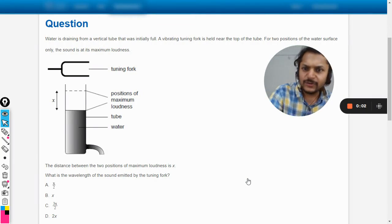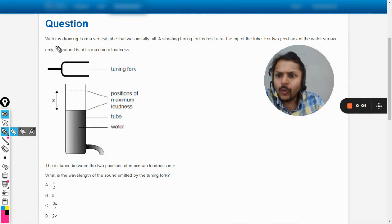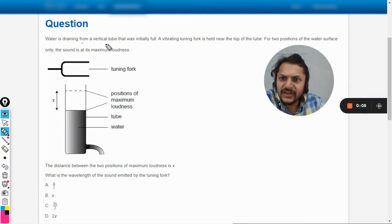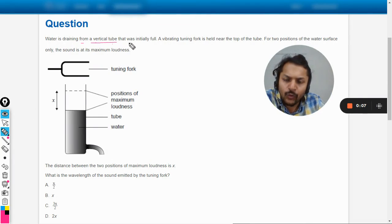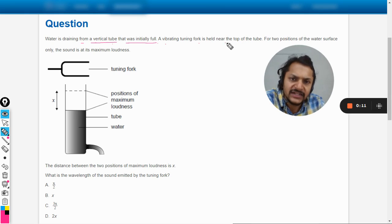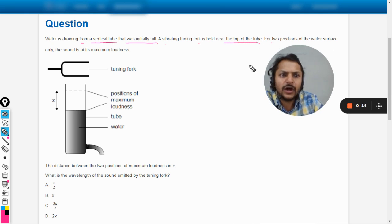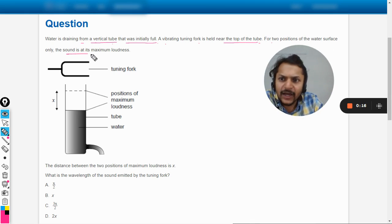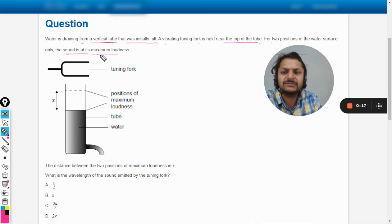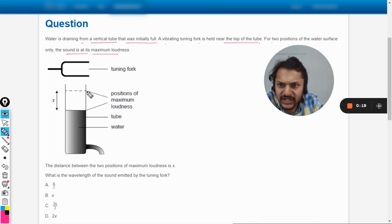Okay dear students, let us see what is there in this question. Water is draining from a vertical tube that was initially full. A vibrating tuning fork is held near the top of the tube. For two positions of the water surface only, the sound is at its maximum loudness, and the positions are given like this is the first position.